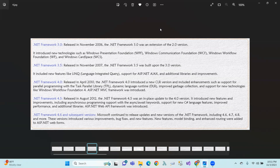The next one is .NET Framework 4.5, released in 2012 as an updated version of 4.0. New features include asynchronous programming — that means async/await concepts were introduced in the 4.5 version, along with some additional libraries.